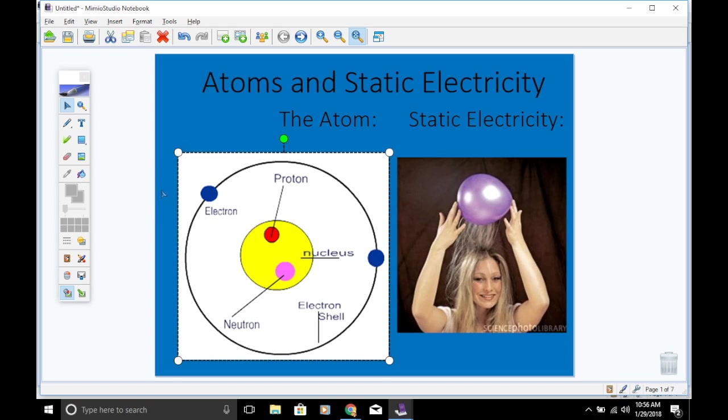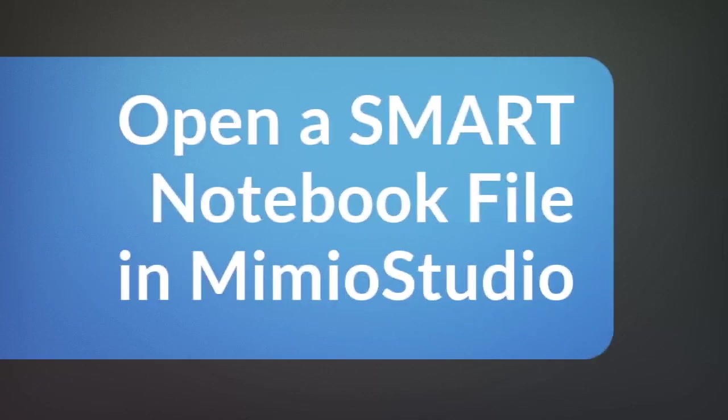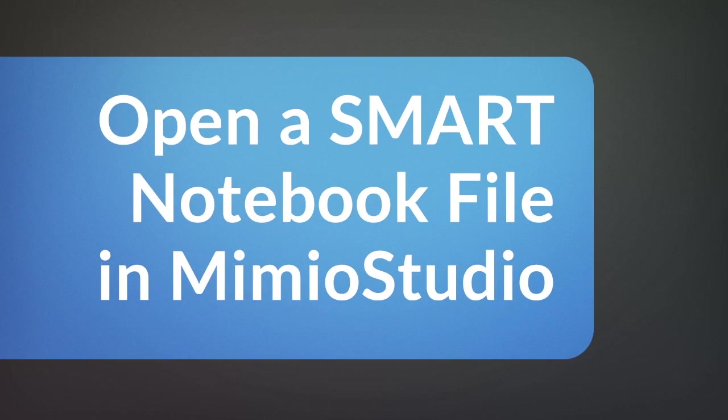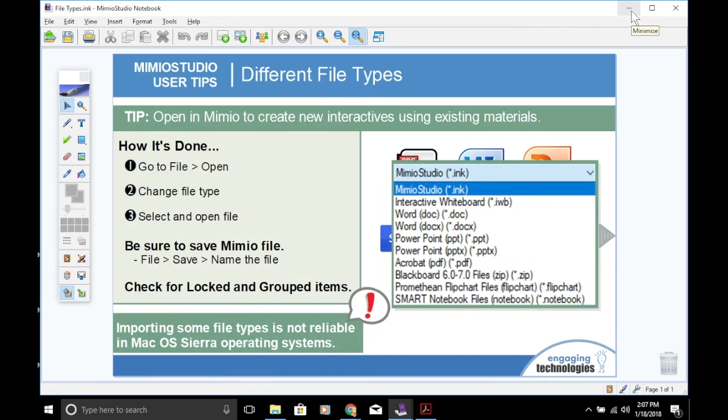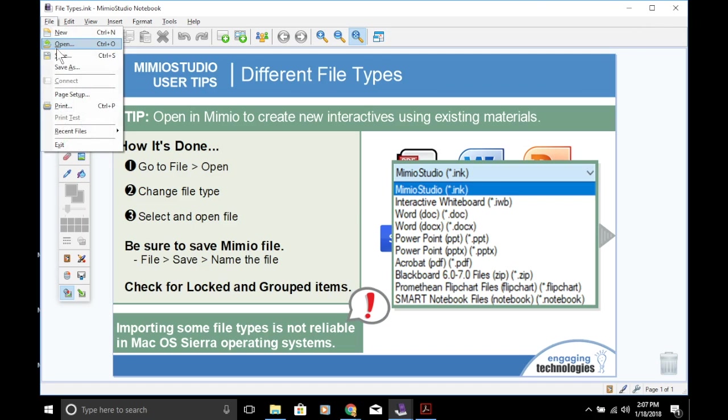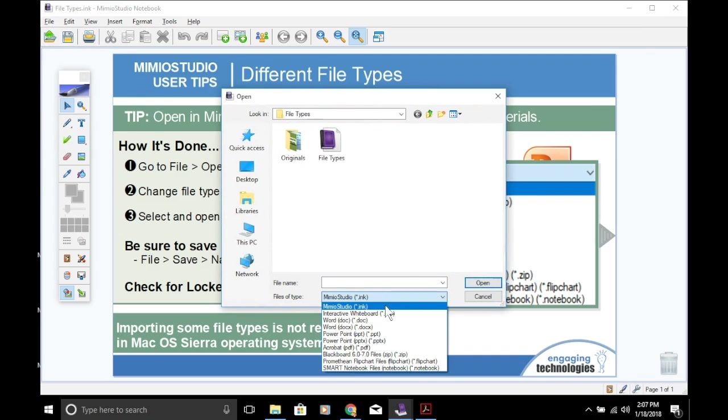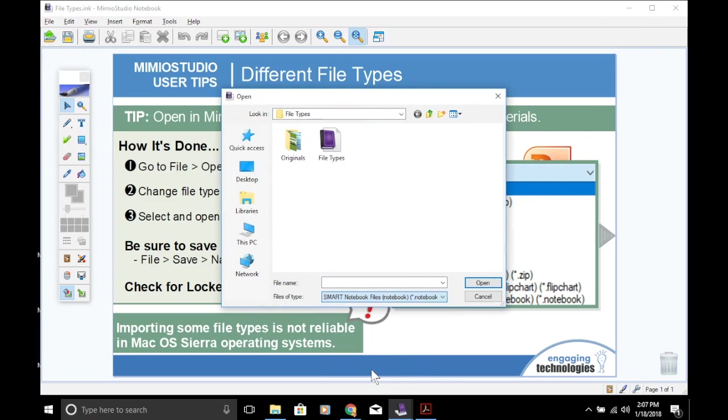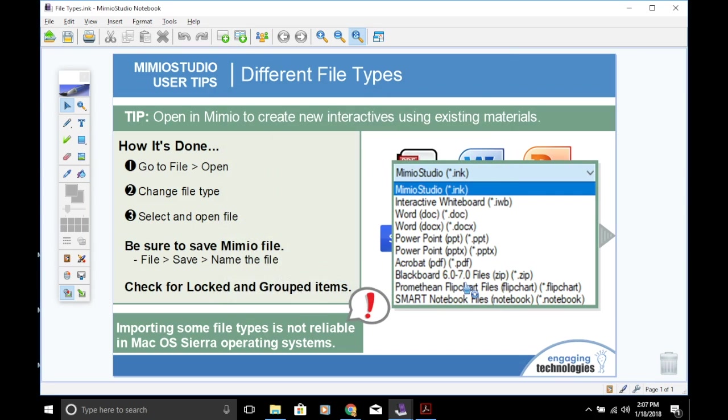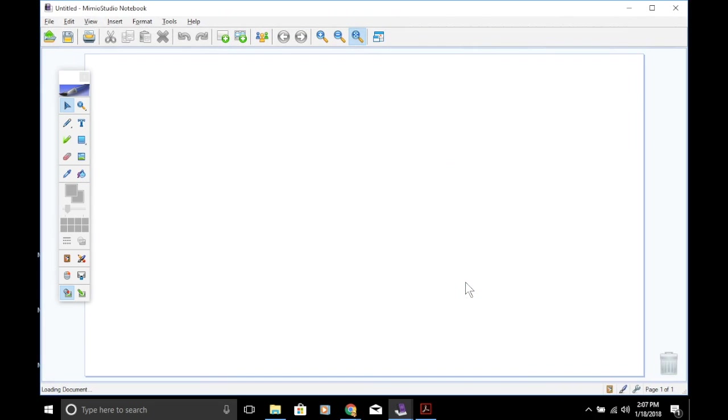Next, we will open a Smart Notebook file. Go to File, Open, change your file type, go to Smart Notebook file, select your file, and open. Please be aware when you're opening Smart or Promethean lessons, sometimes not all of the animations or interactives will come over since they are different proprietary features to those existing software programs.